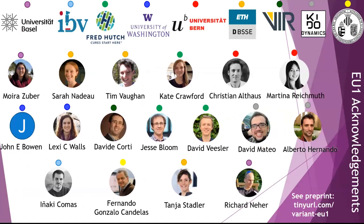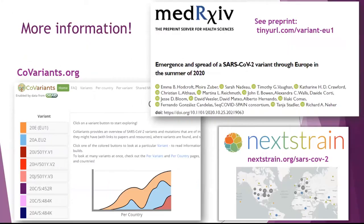I just want to show a quick slide for everyone who was involved in this work — they were amazing to work with and it couldn't have been done without all of the different talents. For more information, we have a preprint online. You can also check out covariance.org for an overview of all the variants being tracked. And of course, you can go to Nextstrain — at a particular URL you can find a map showing all the Nextstrain builds maintained by many people around the globe. With that, I'd like to thank you all for listening, and I'm hoping we can have some minutes for interesting discussion.